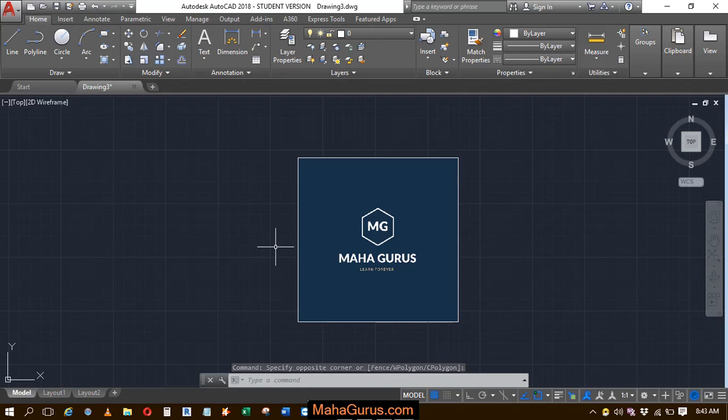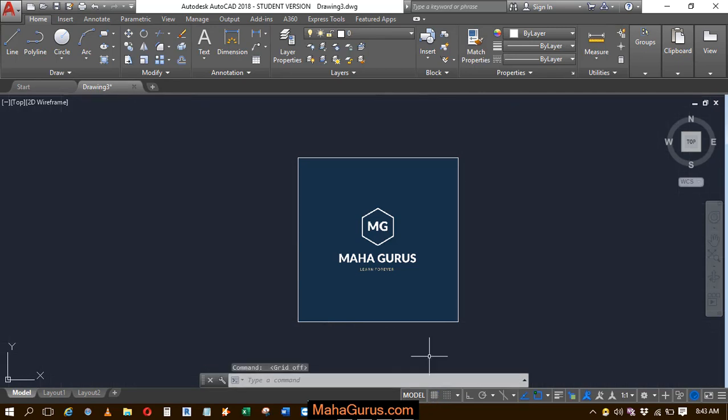Hi guys, welcome back to our YouTube channel. In this tutorial, we're going to learn how to use the Clip command in AutoCAD.